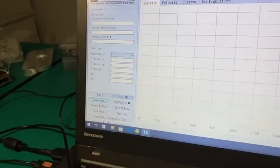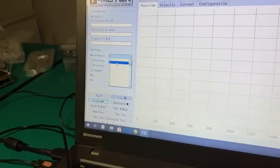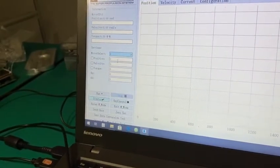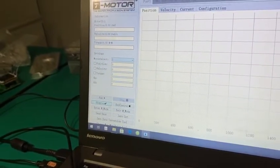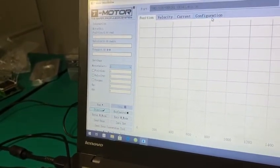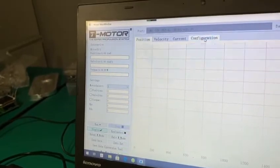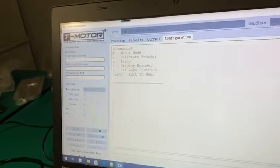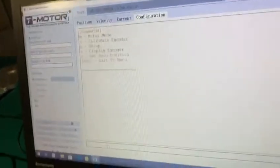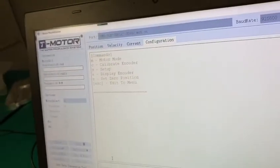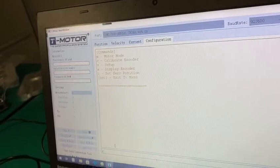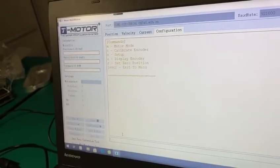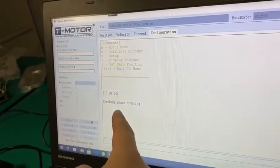Then you can set the motor ID. The default is 1, and then you can do the configuration here. You set C here, so it will be checking the phase.